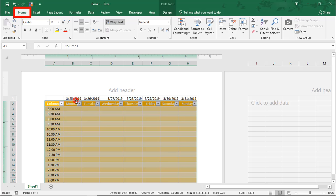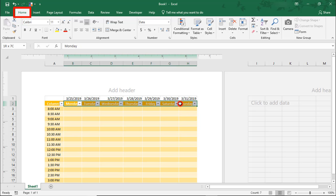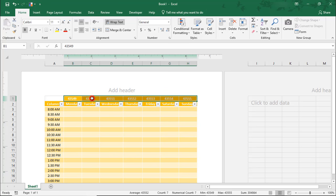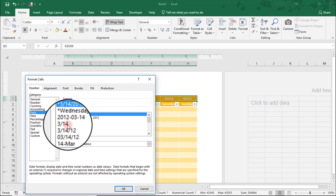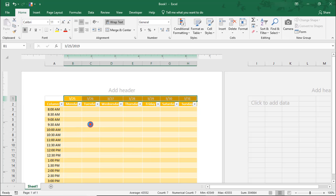Let's format these dates so they blend better with the table. I'm going to highlight the row where the days of the week are and use the Format Painter to color my dates in row 1. That helps them blend in better, but we also lose the date formatting. So, with them still selected, I'll right-click, select Format Cells, and from the Date options, select the one with the month and date numbers and click OK.